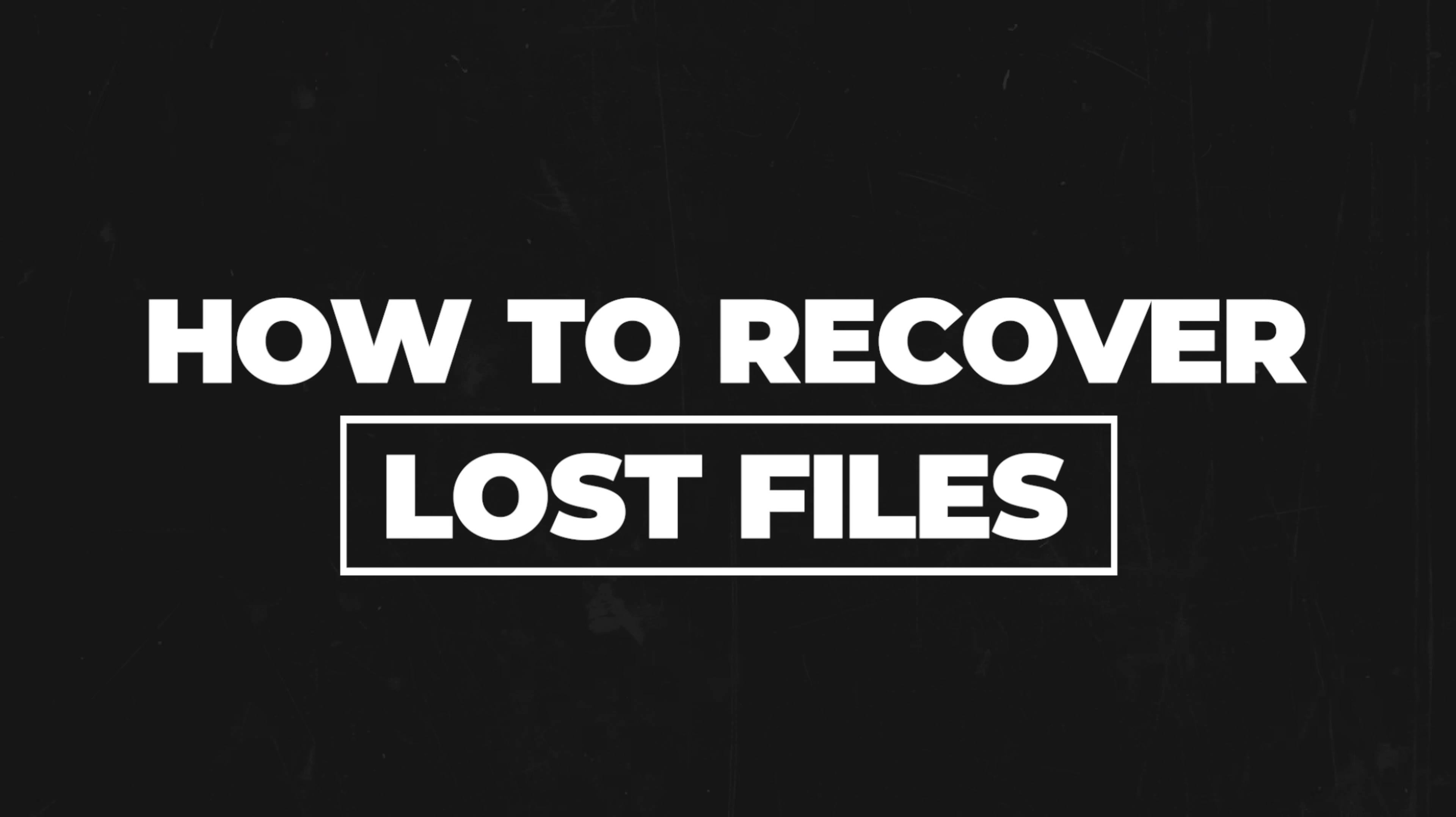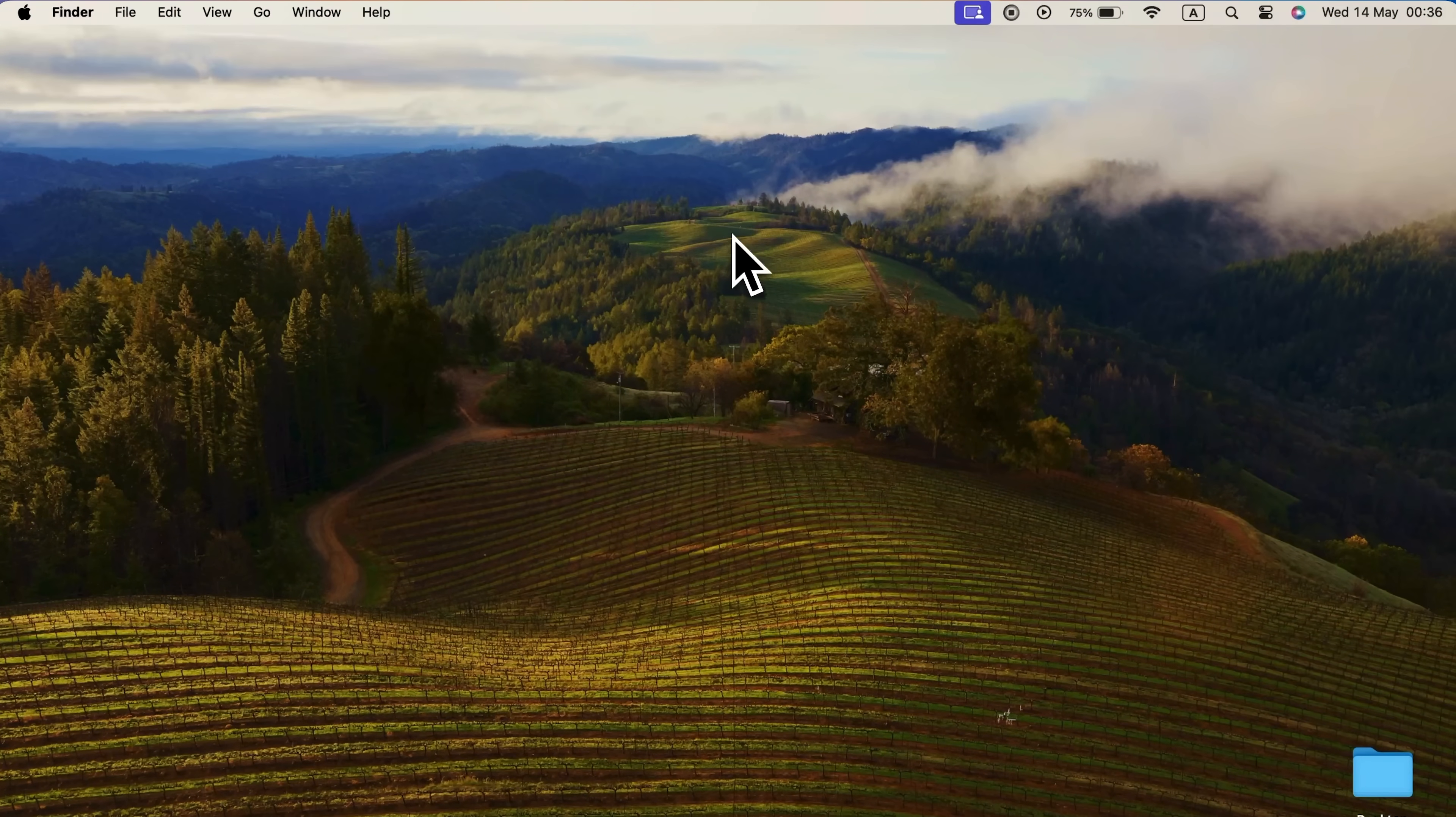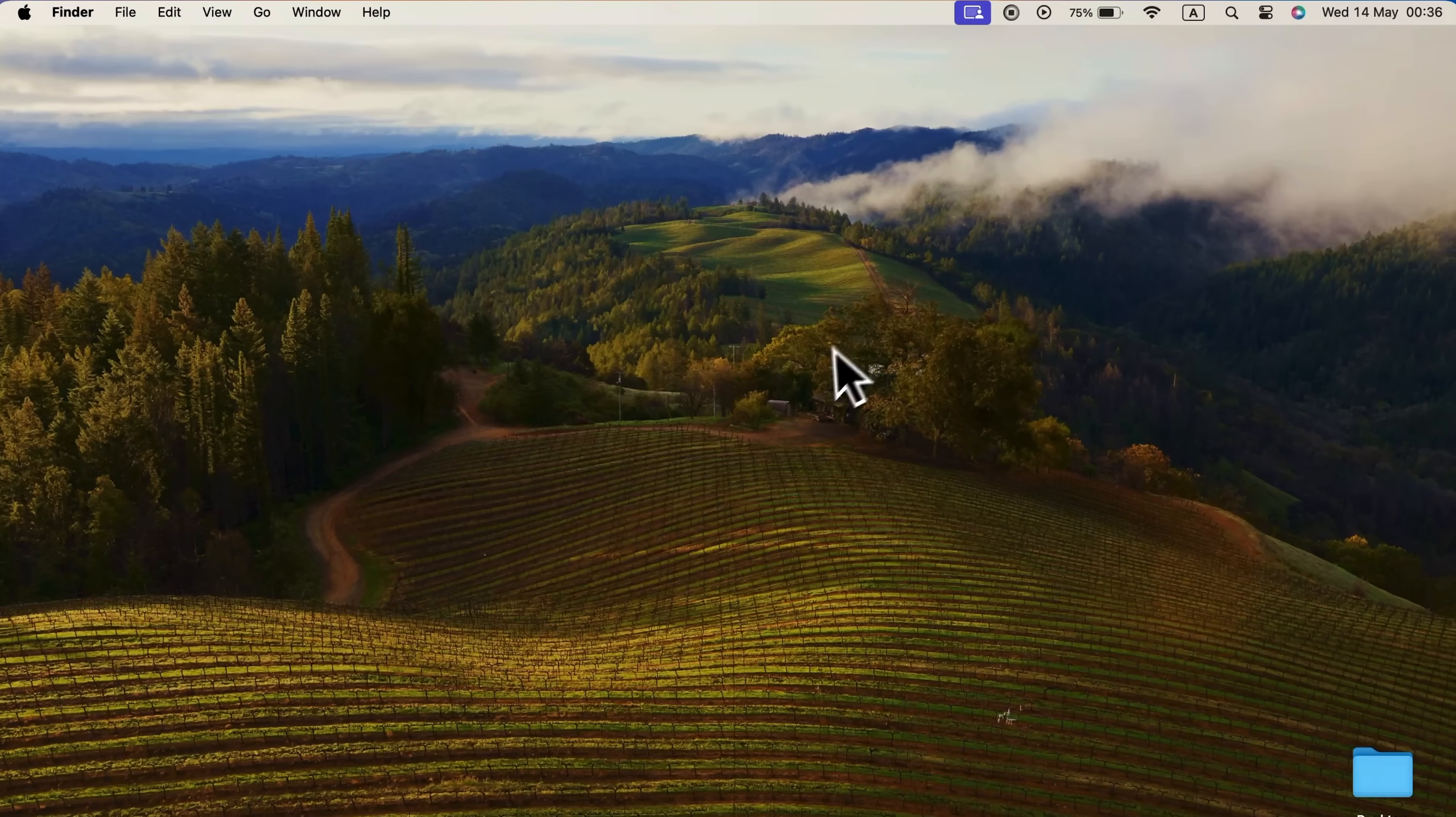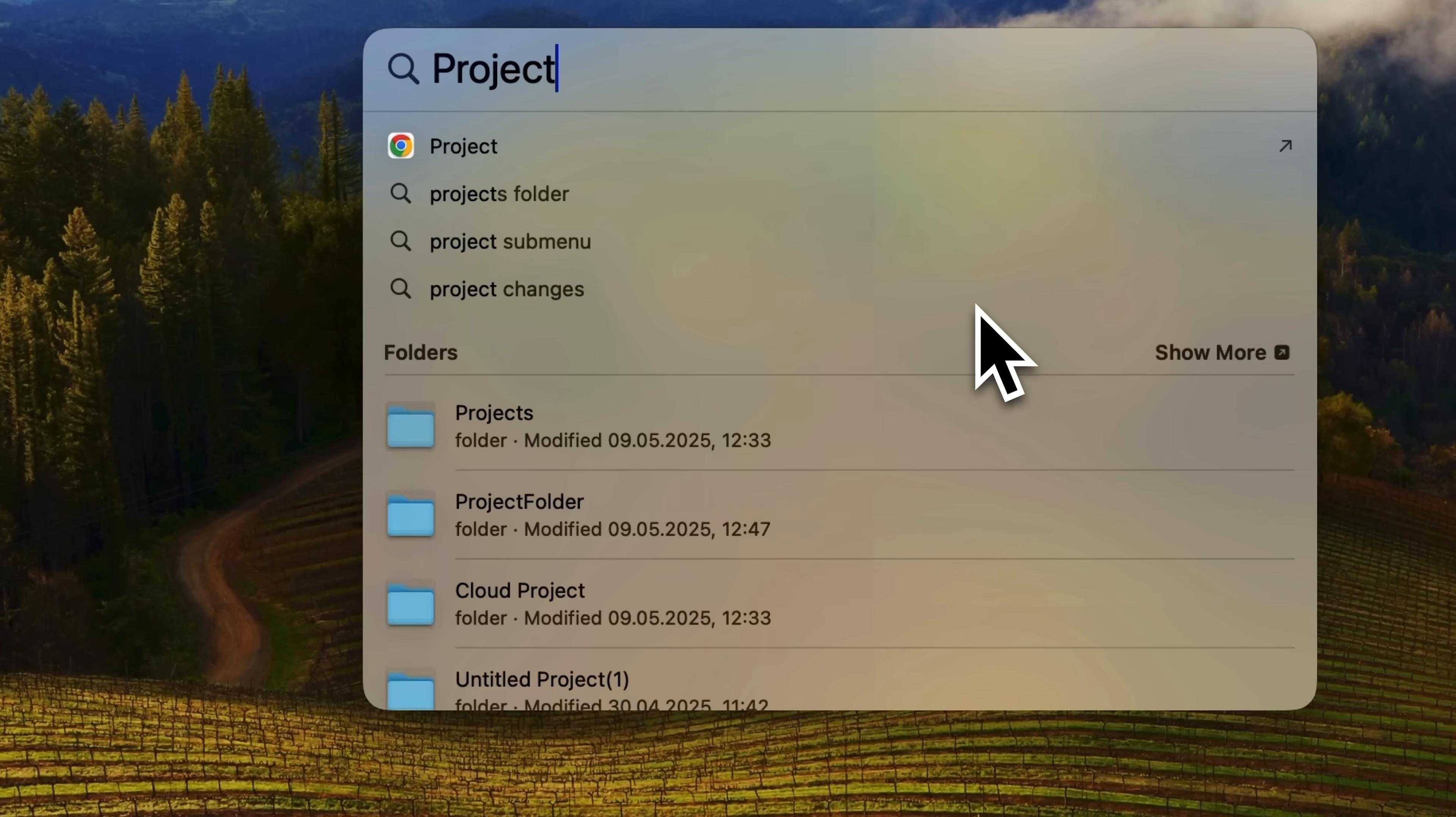How to recover lost files. So guys, the first and easiest way to find an Excel file you can't locate is by using the Spotlight search bar. You can do this in one of two ways. Either click on the magnifying glass icon at the top of your MacBook screen or press Command and Space on your keyboard. Once you've done that, start typing the name of your file, like I'm doing now with the word project.